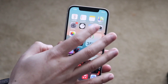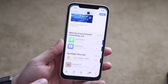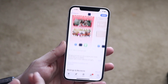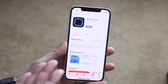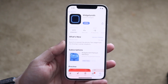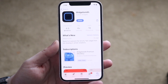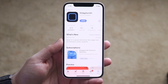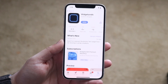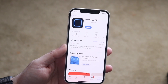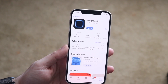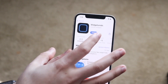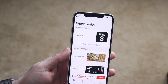What you want to do is go to your App Store and download Widgetsmith. It's this app right here — you can search it up. I'll try to remember to link it in the description but go ahead and search Widgetsmith. It looks like this, and then you want to open up the app.